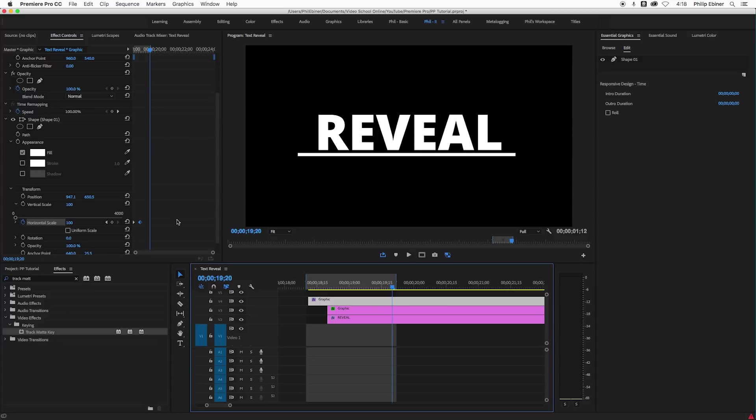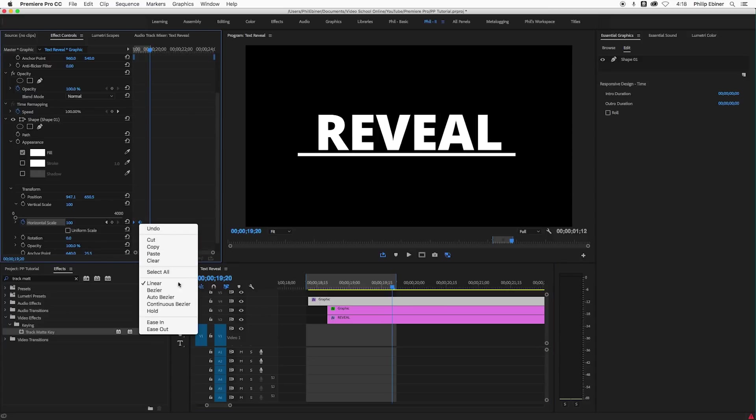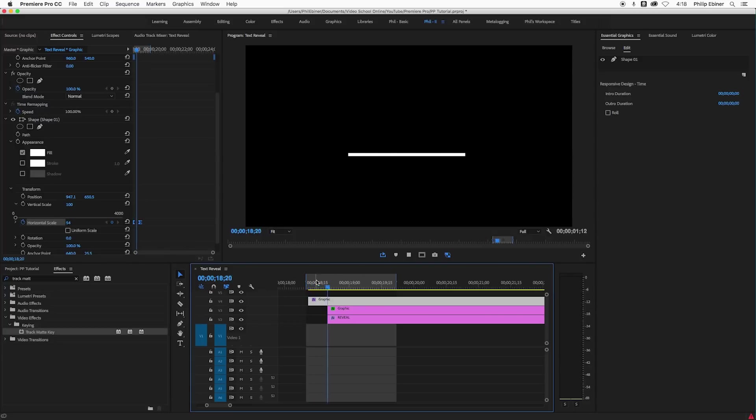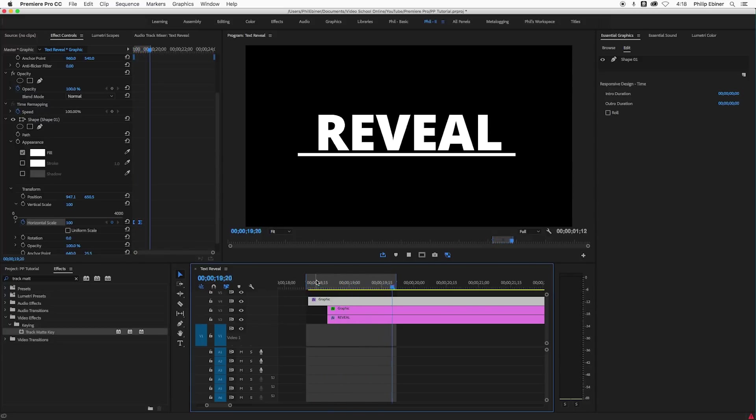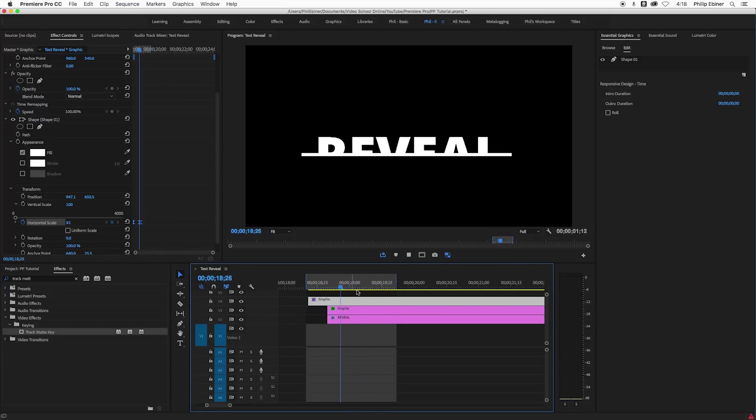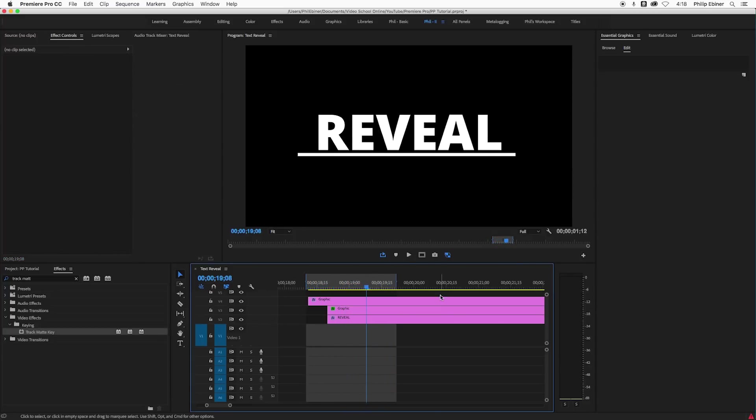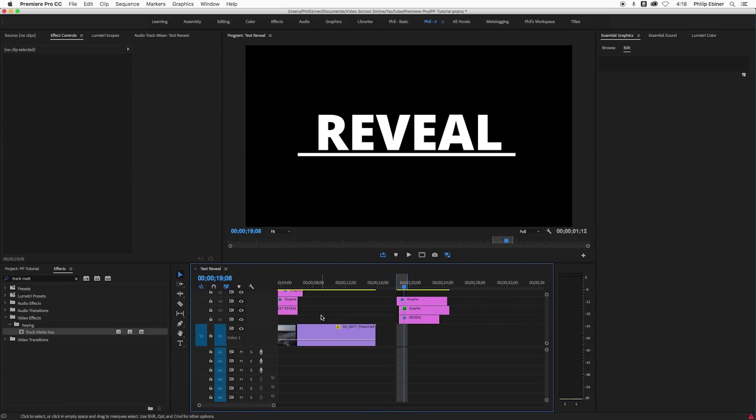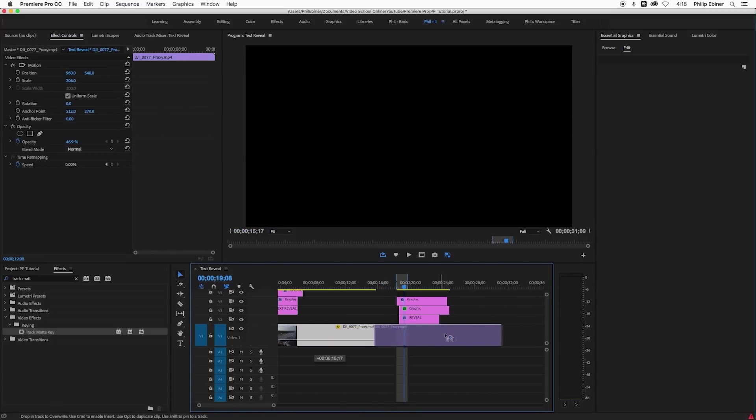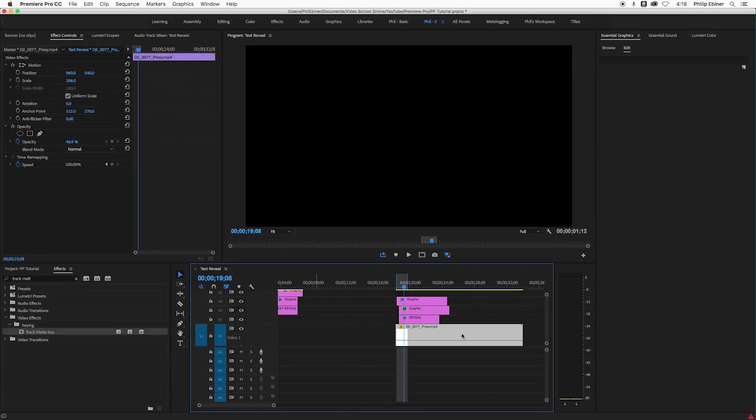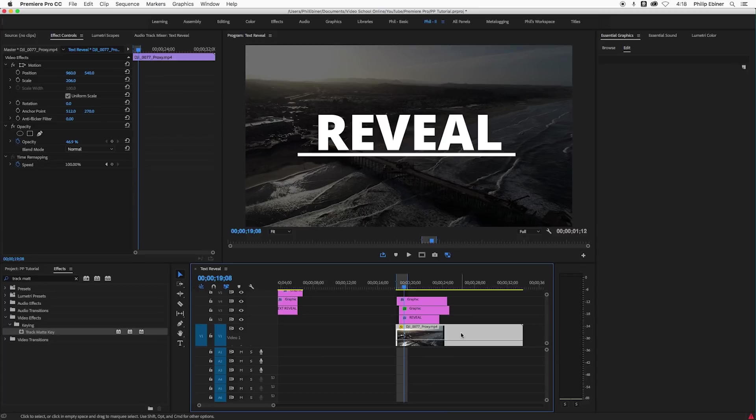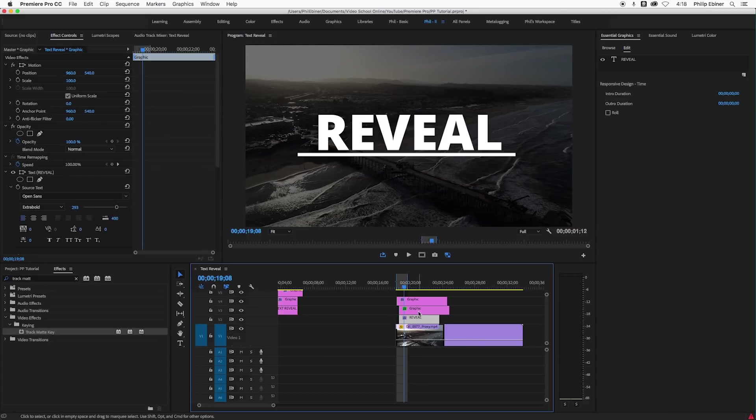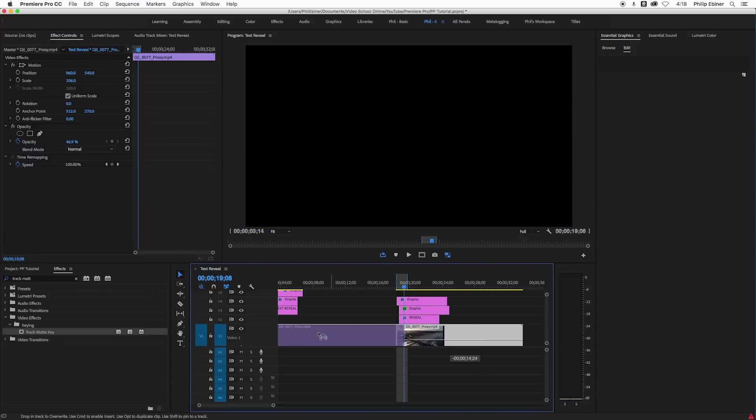And that's pretty good. Again, you can play with the speed of these keyframes, right clicking them, Bezier, things like that. Cool. So now you want to put your video underneath. That's totally cool if you're already set up with this text title on the second track and how it is now.